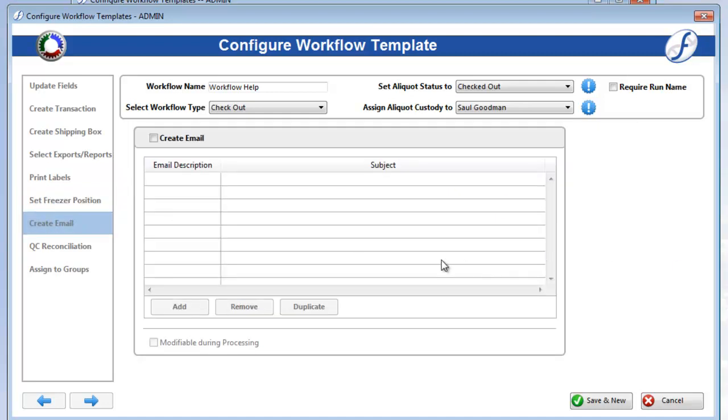The Create Email page will only be available if you are using Freezer Works Client Server and have properly configured emails and system properties. Check on Create Email to activate the tools below.